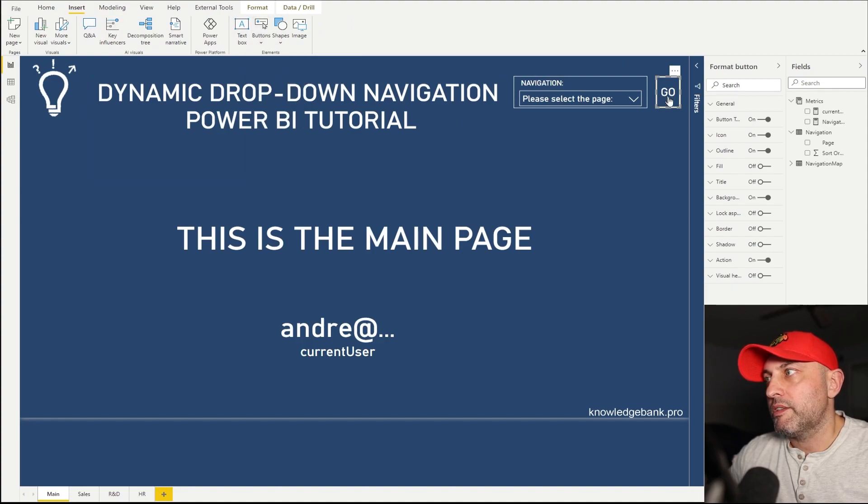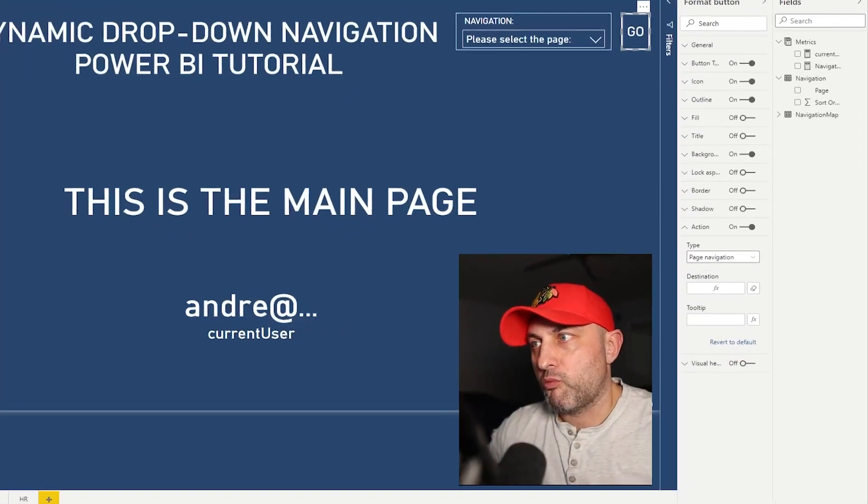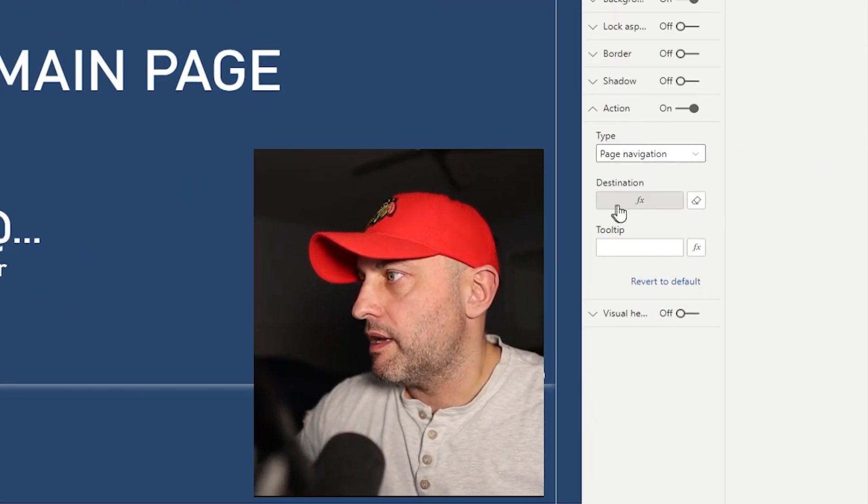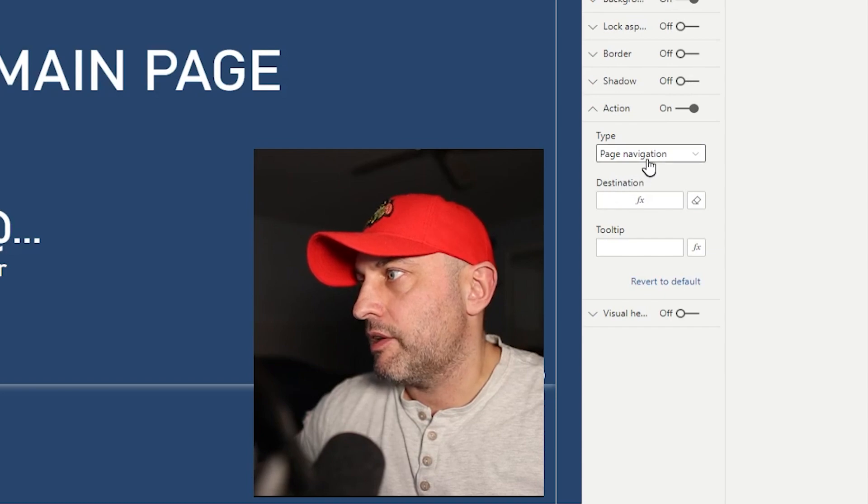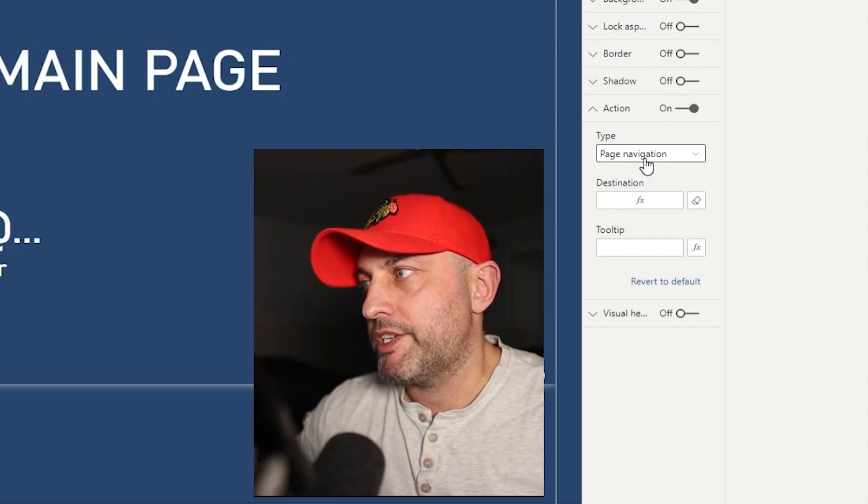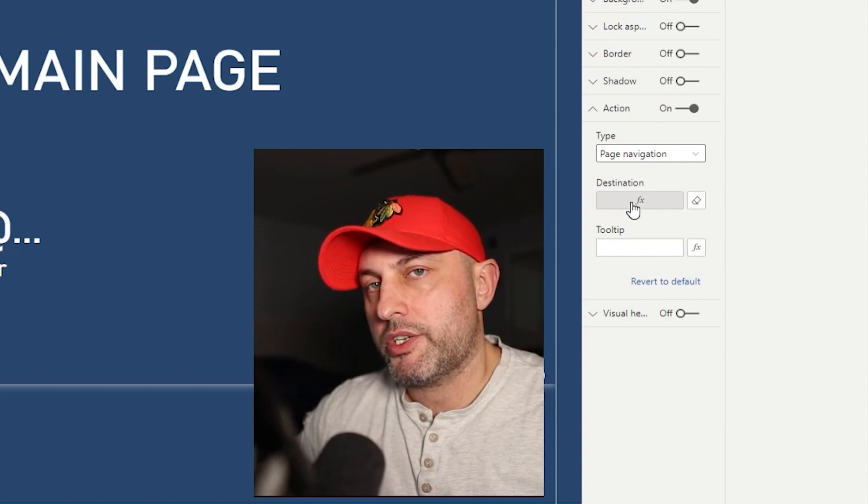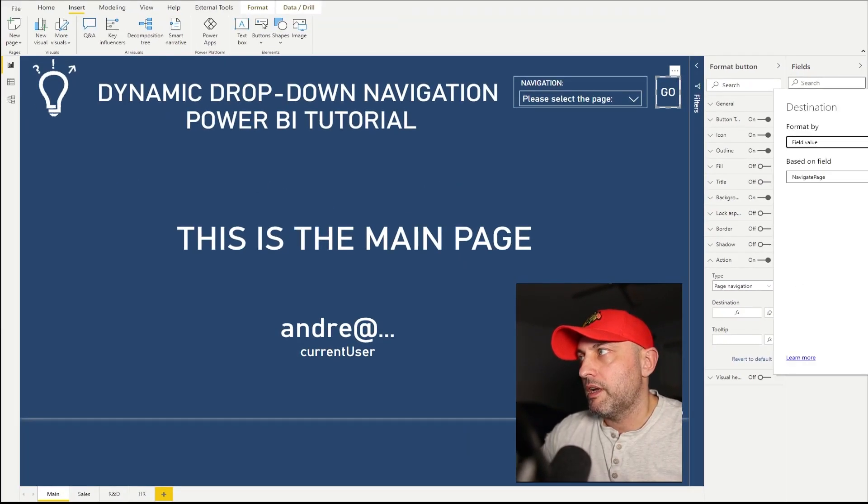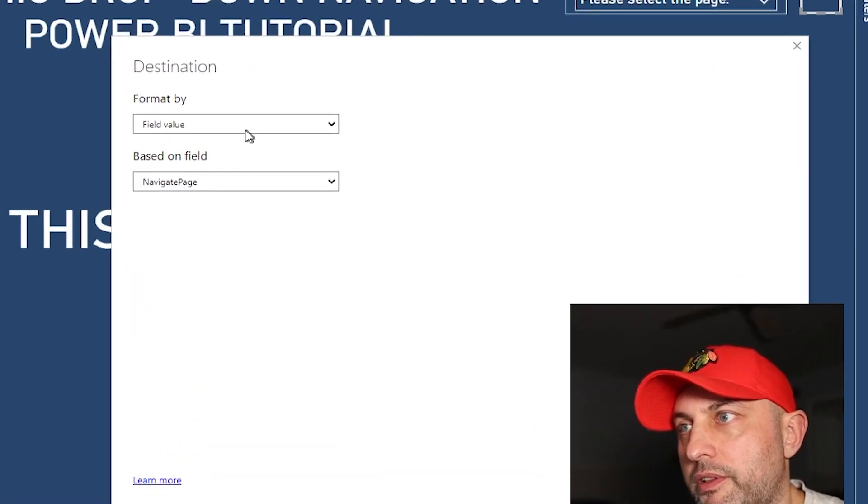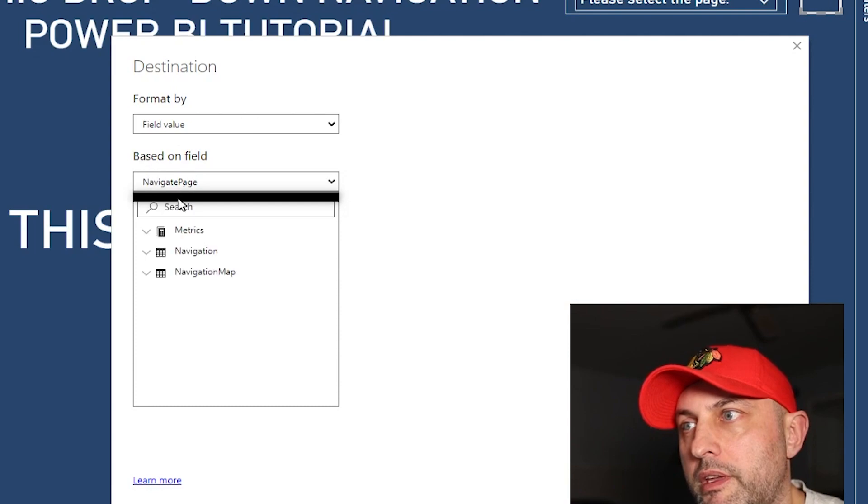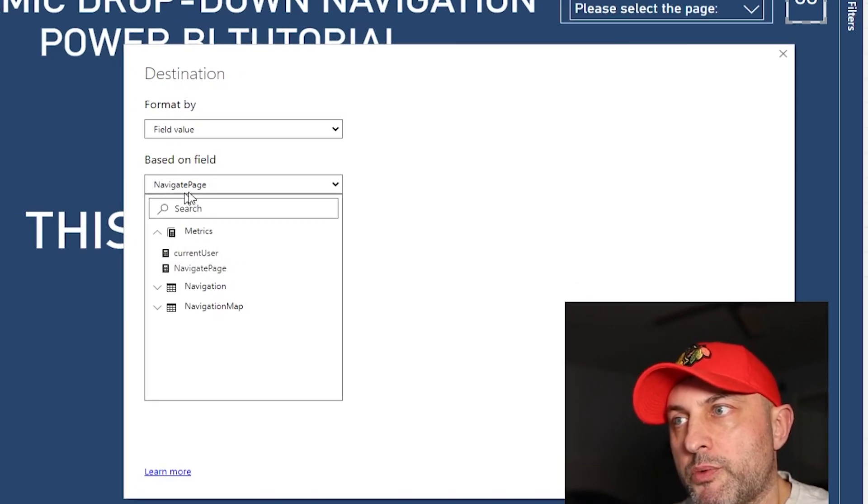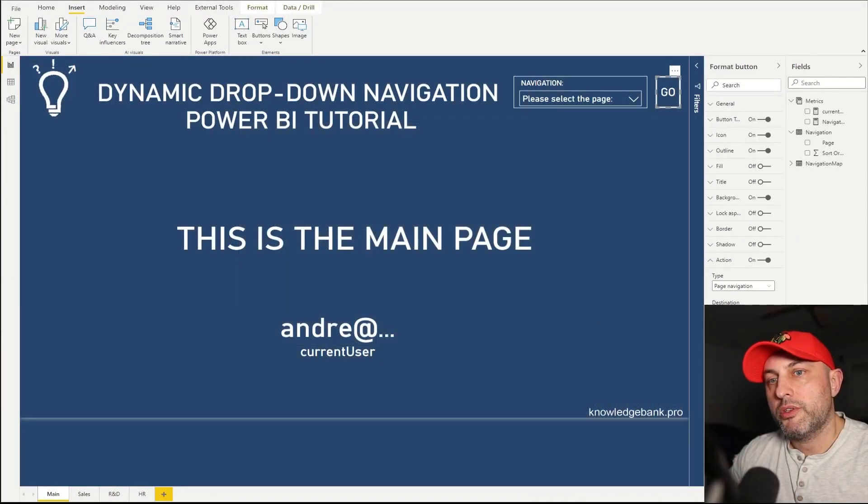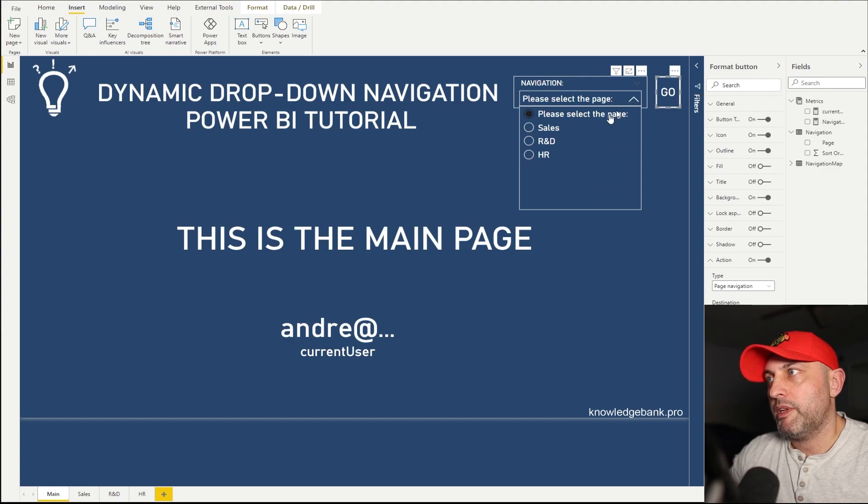And then in this button, what we need to do is we need to click on action. And in action, I had to move myself to make sure that you guys can see it. So here in action, you will need to make sure that you select page navigation. And then underneath page navigation, you will see destination. If you click on destination, you will be able to pick the field value. And then based on field, you pick the measure that returns the current navigation page, which is navigation page.